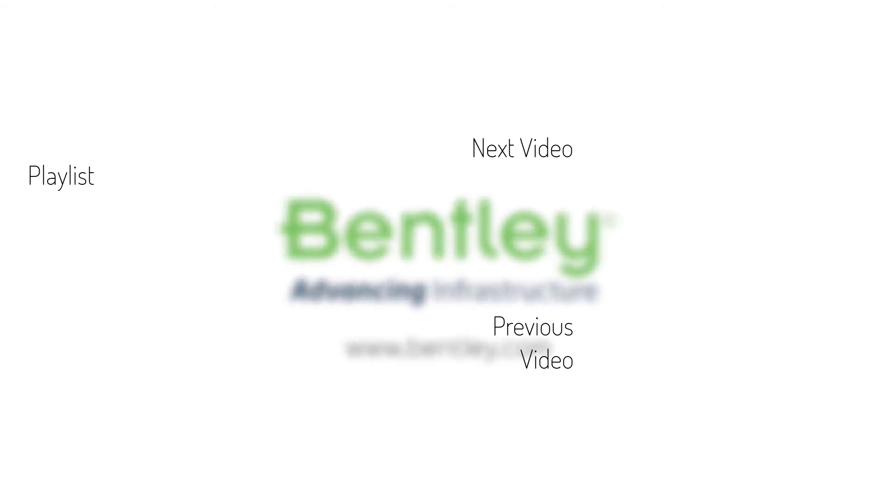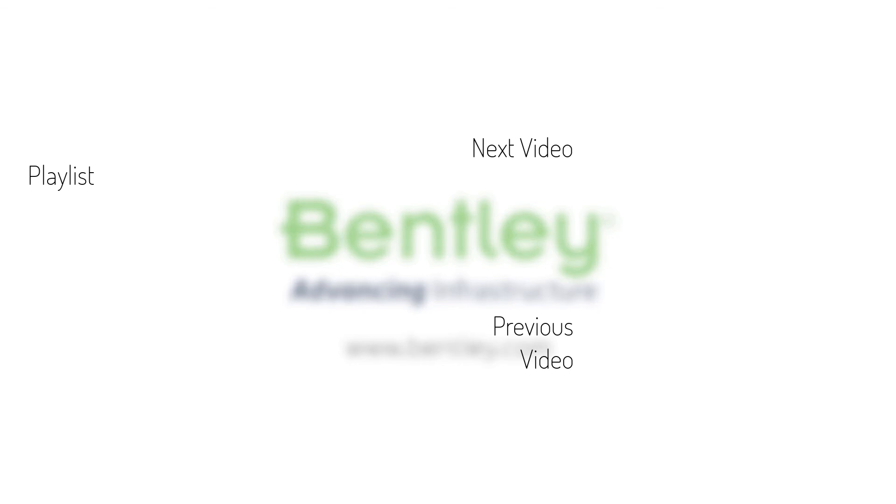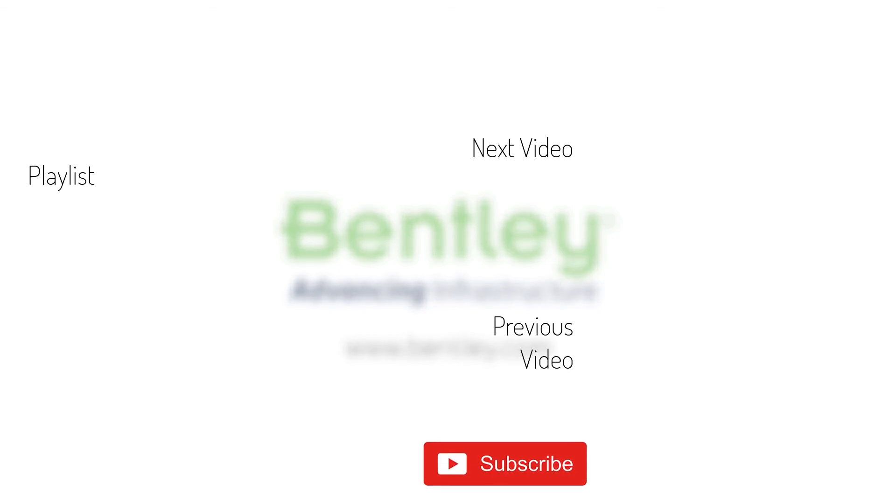If you found this video helpful, please give it a like. If you want to see more such series, consider subscribing to our channel. Thank you and see you next time.